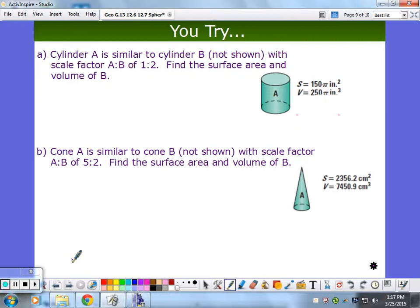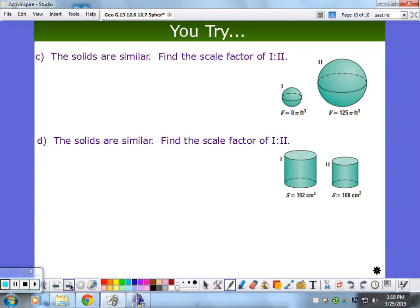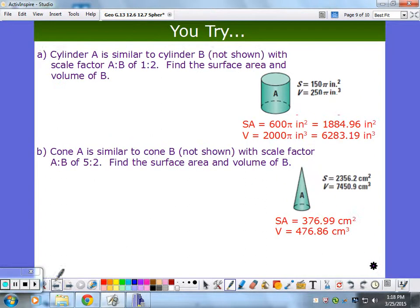We're up to the practice problems already. I'm going to put answers up so you can go back and forth and check how you're doing. Make sure you're organized — know what ratios go with what kind of measurement: scale factor, surface area, and volume. The answers are up here for you to check when you get there. That's basically the lesson — thank you.